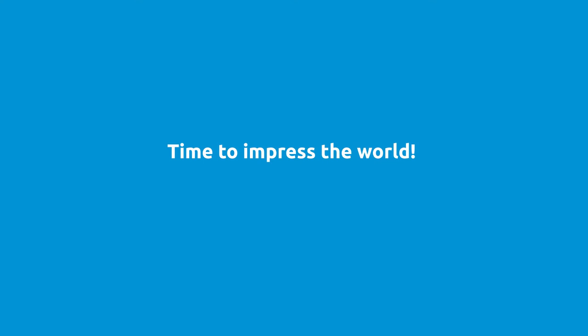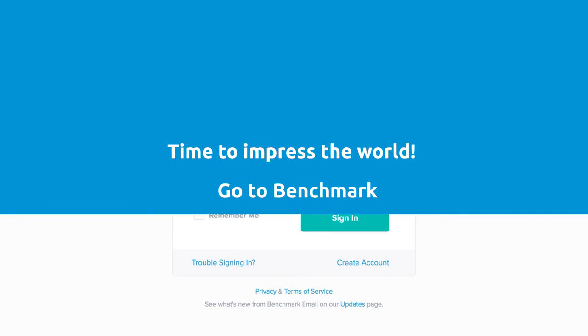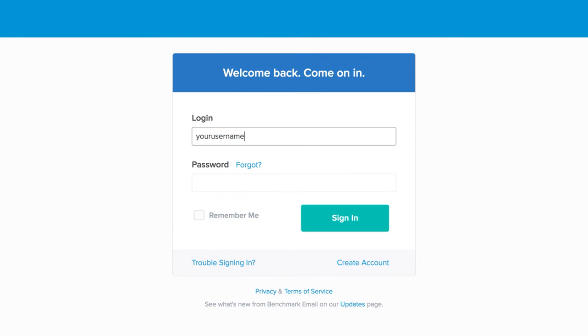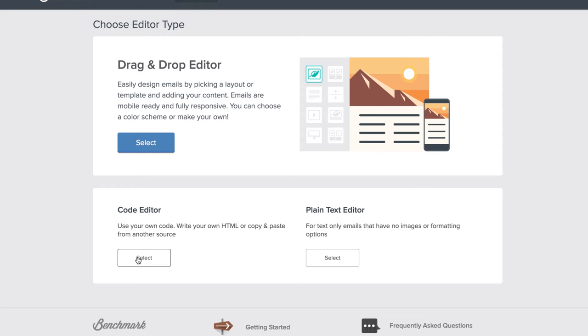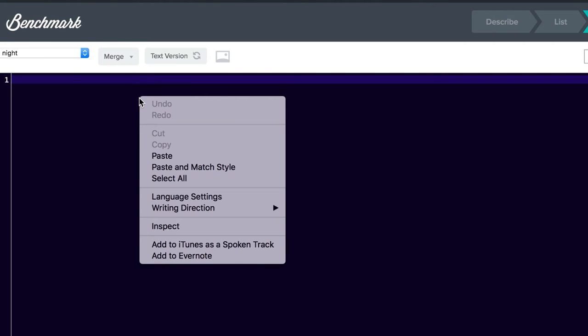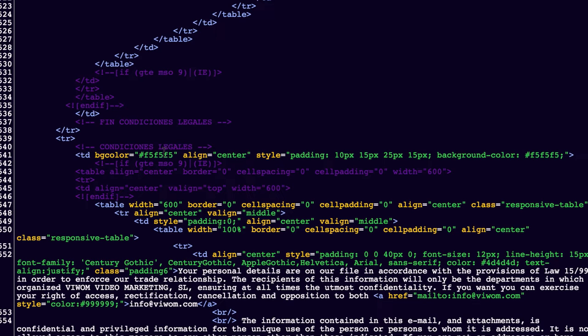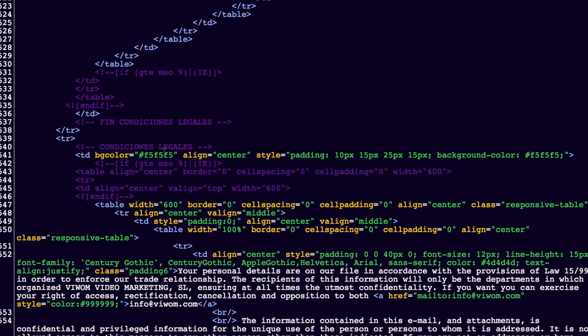Now, it's time to impress the world. Go to Benchmark and send your video email. Download your new video email HTML from VWAM, paste your video email HTML code, and proceed as usual.